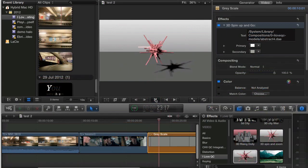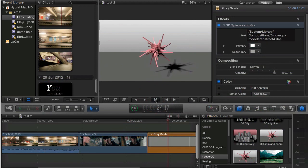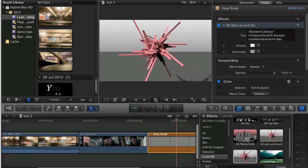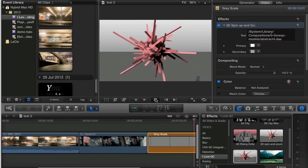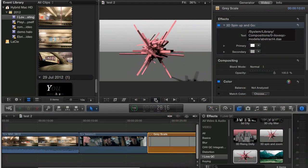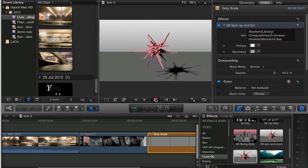If keyframing some camera animation sounds like a bit of a drag, then try 3D Spin Up and Go, which has a nice little bit of camera animation built in.